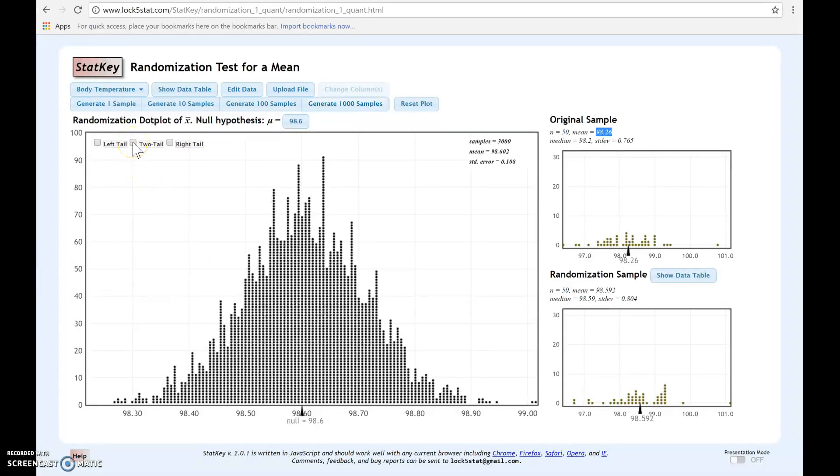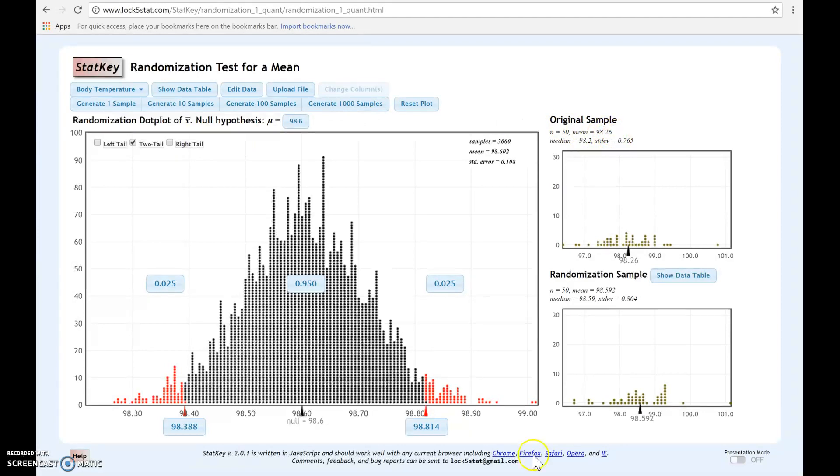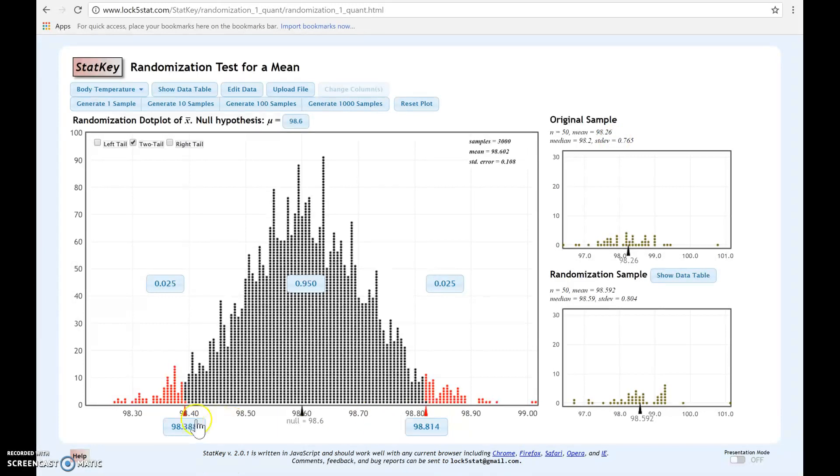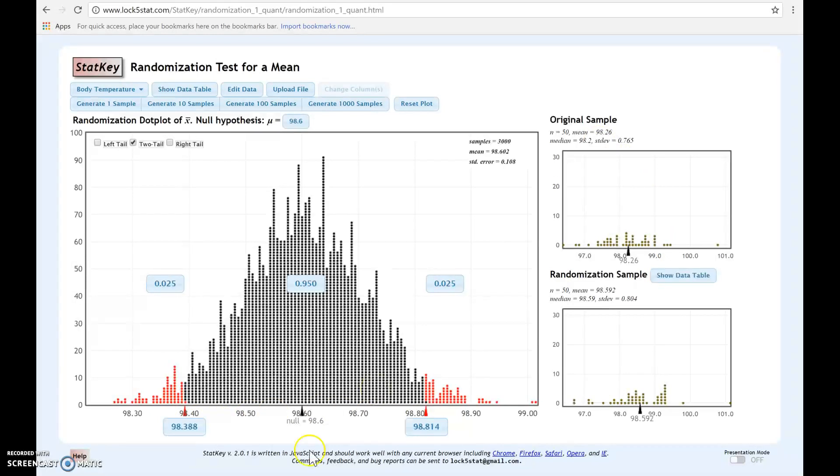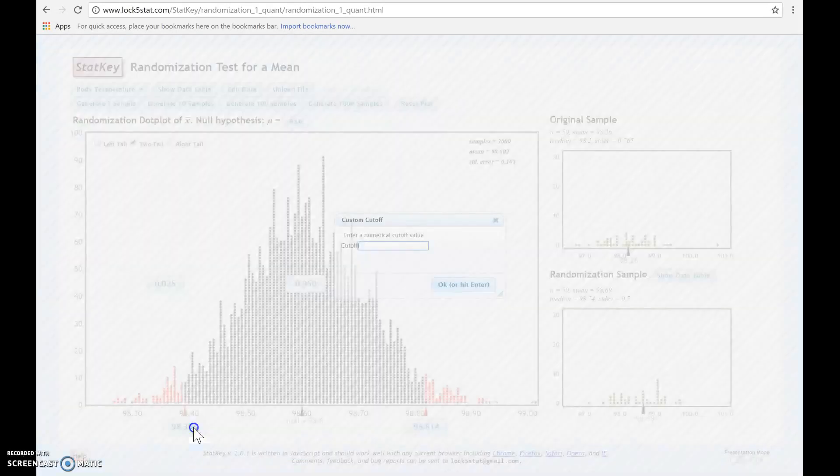Next, what we're going to do, remember this was our statistic from our original sample, this 98.26. We're going to enter that as an endpoint down here to figure out how extreme this statistic is. Notice that 98.26 occurs to the left of 98.6. I'm going to click here at the endpoint, and I'm going to enter 98.26.